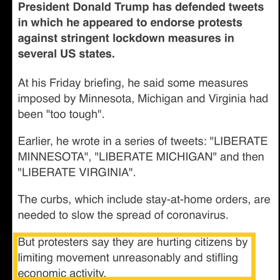President Donald Trump has defended tweets in which he appeared to endorse protests against stringent lockdown measures in several US states. At his Friday briefing, he said some measures imposed by Minnesota, Michigan, and Virginia had been too tough. Earlier he wrote in a series of tweets: liberate Minnesota, liberate Michigan, and then liberate Virginia. The curbs, which include stay-at-home orders, are needed to slow down the coronavirus, but protesters say they are hurting citizens by limiting movement unreasonably and stifling economic activity.